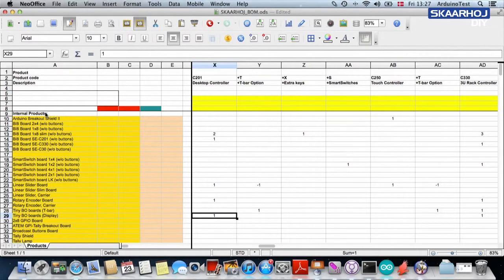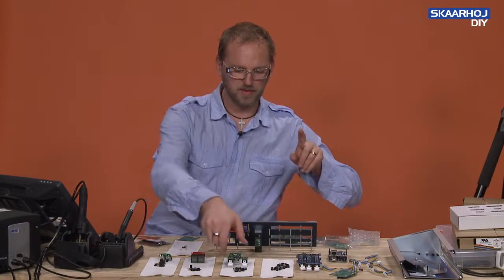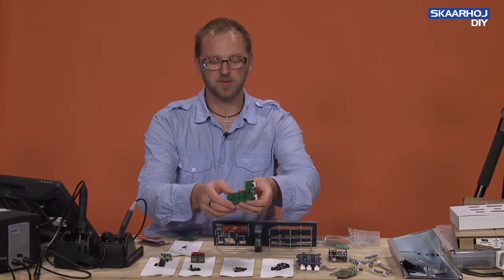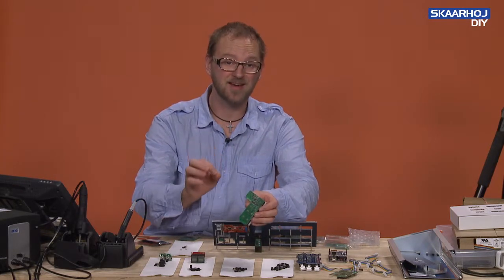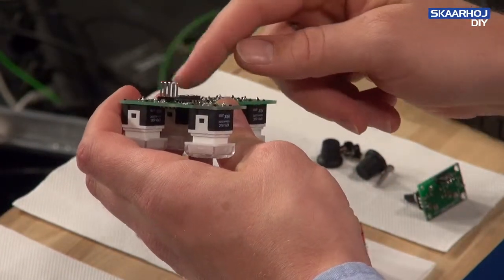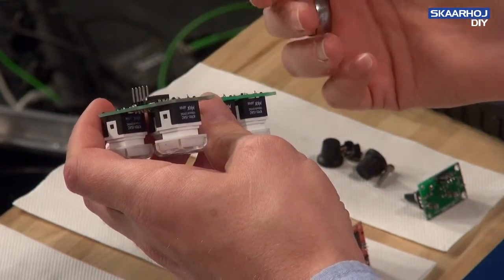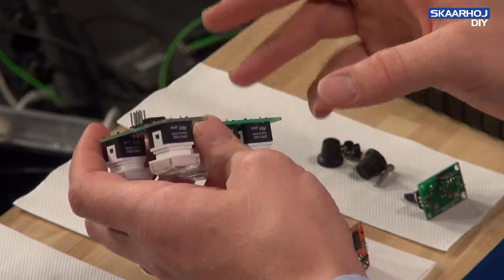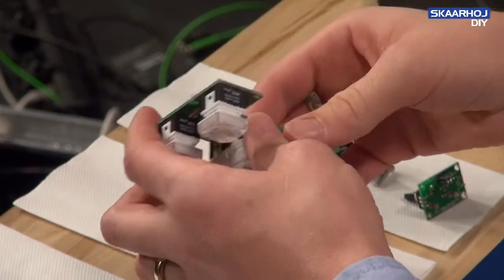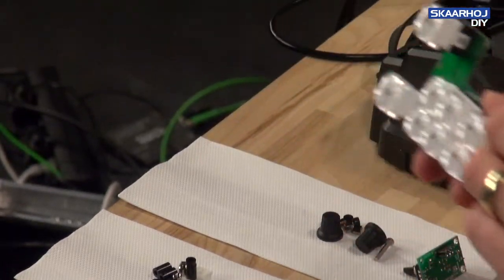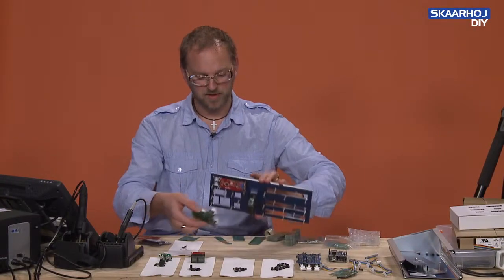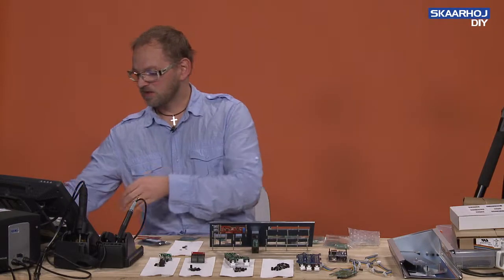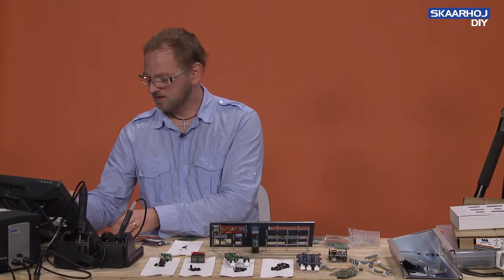The reason why these are called internal products is that these are referring to a completely assembled board. This is what we are going to put together on these videos. I'm not showing you how to solder this, because now I have shown you how to find the schematics for it and how to find what components to put on it. We are going to provide you a separate video instructions for that. This is an internal product, a BI8 special edition C201, because this will fit right there on this particular product.